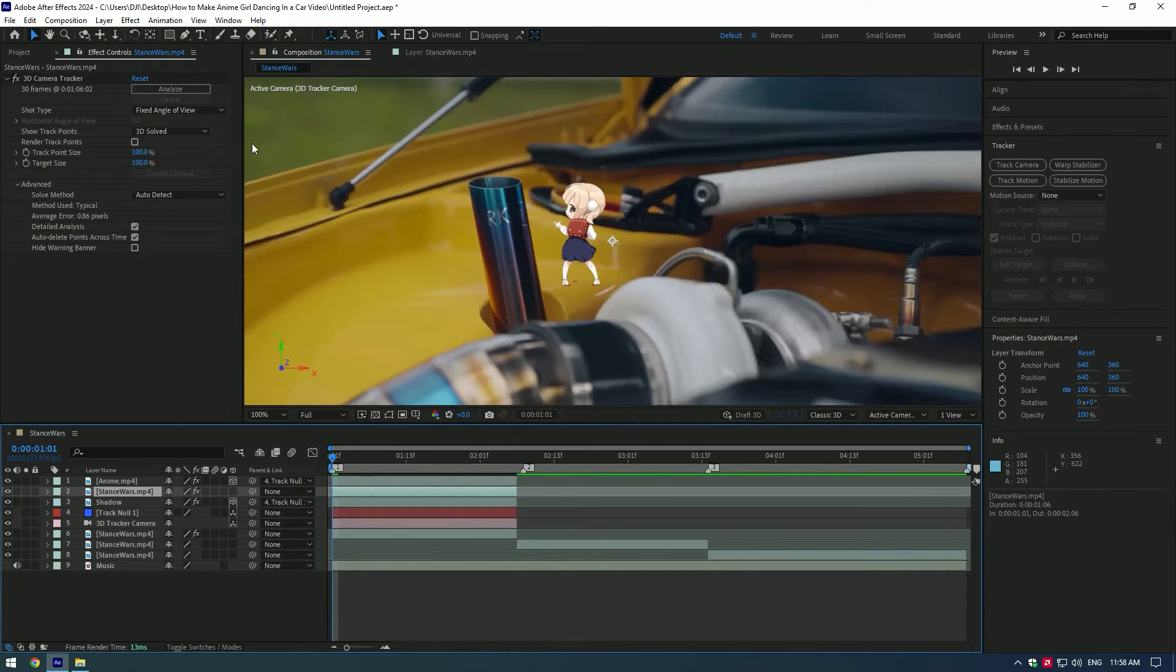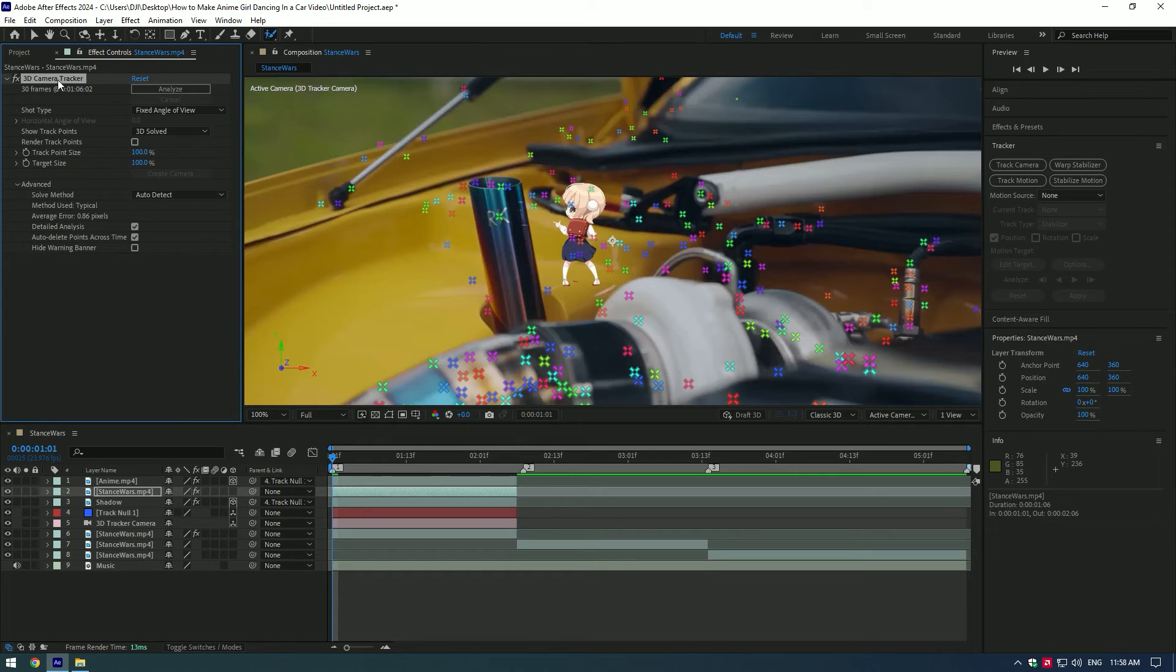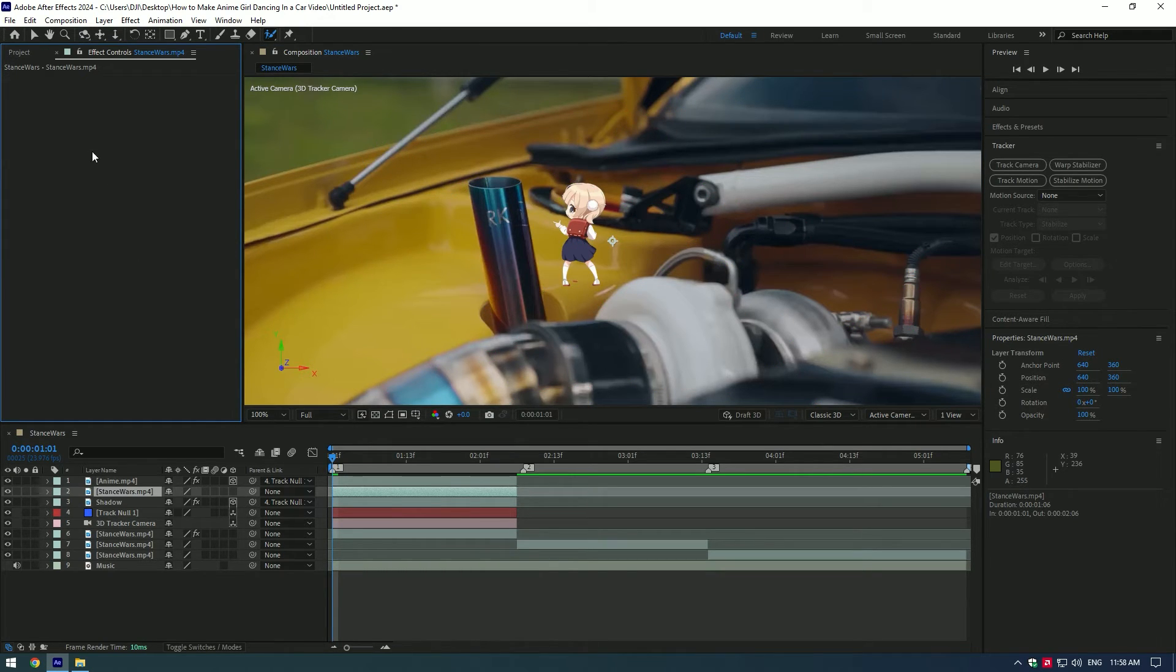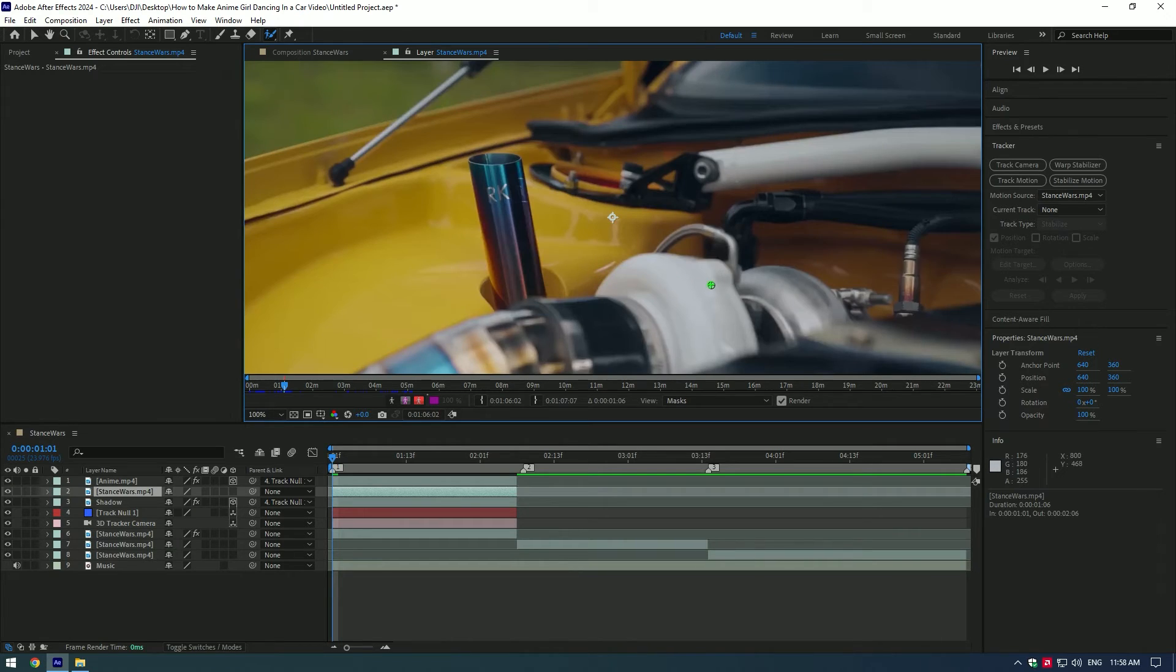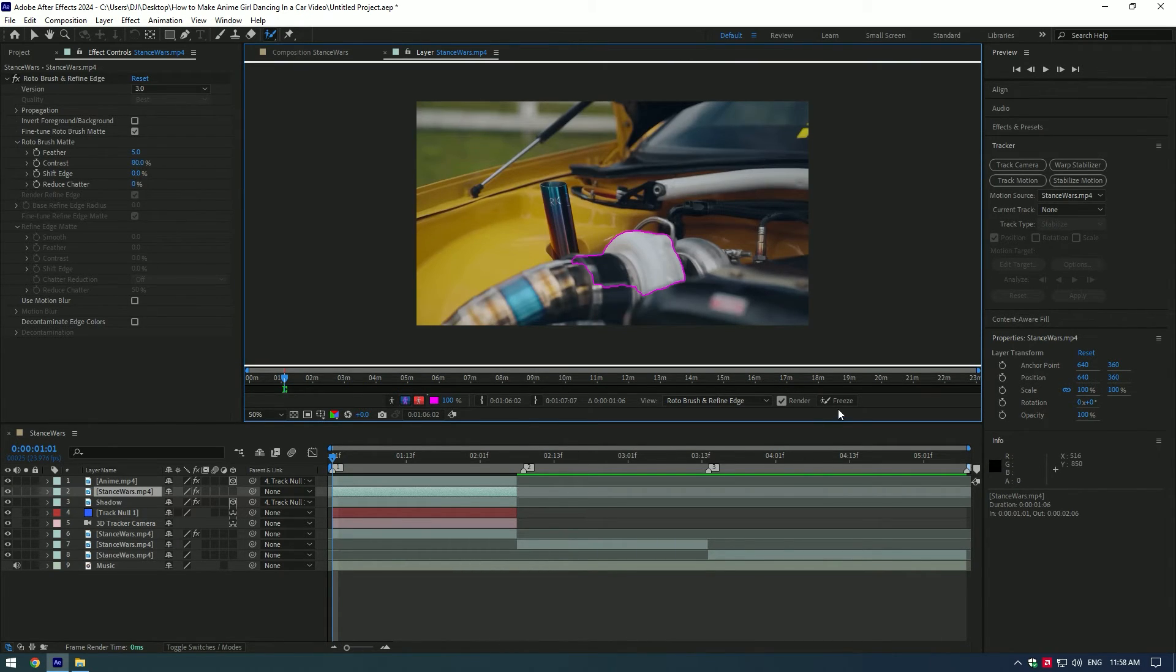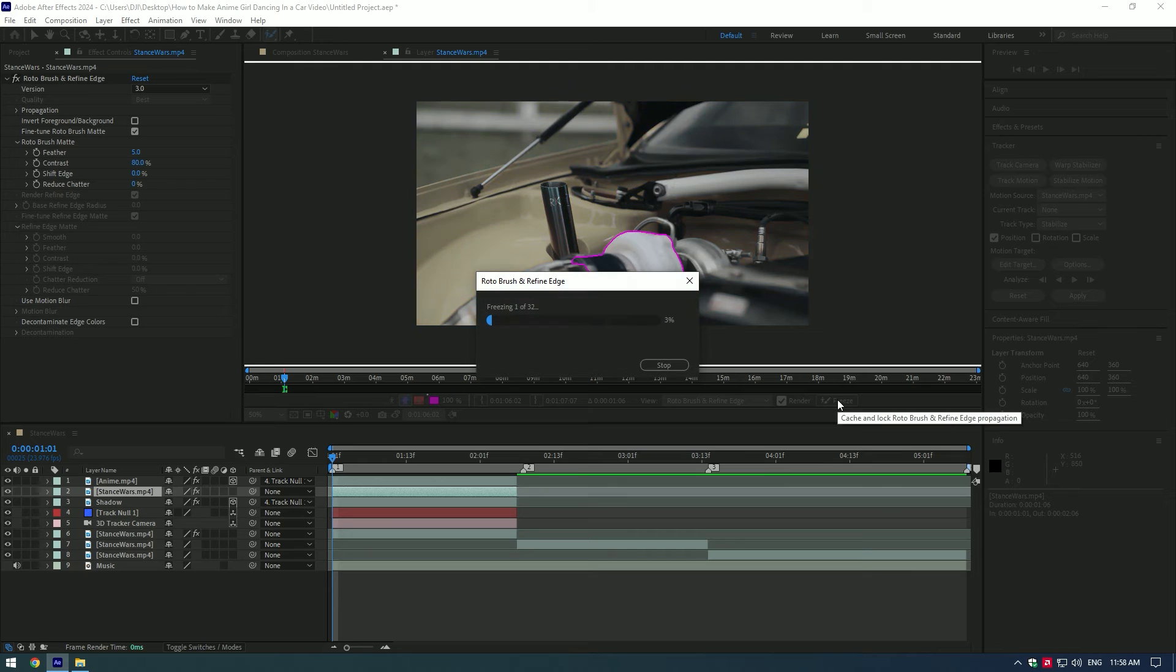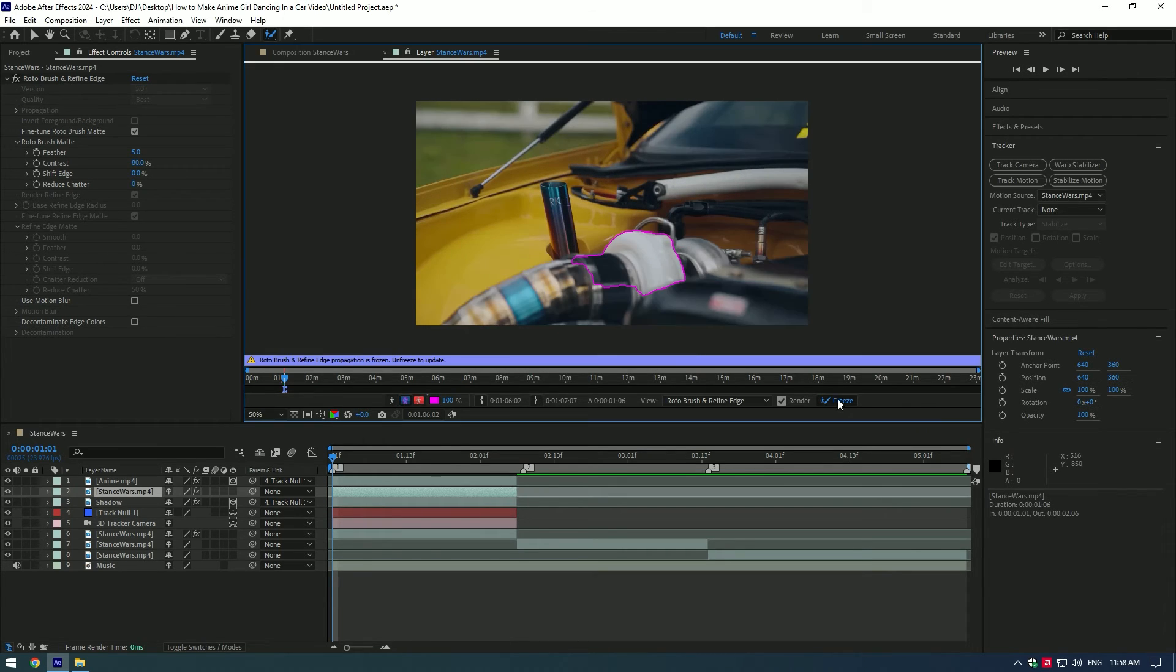Now select roto brush tool and make sure to delete the 3D camera tracker. Then double click on the duplicated layer. In my case I want to make shadow behind the turbo, so I will select only turbo here. Press freeze button once you have finished selection. Go back to composition.